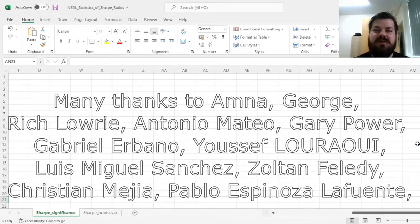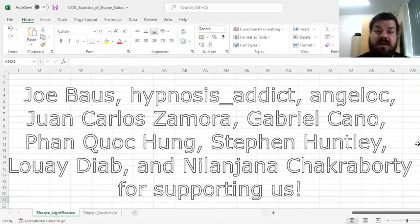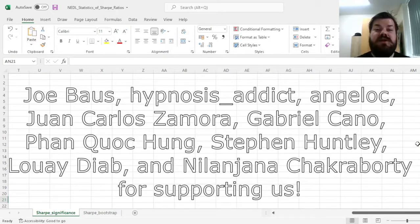Many thanks to our current Patreon supporters and YouTube members for making this video possible, and we'd also greatly appreciate if you consider supporting us as well. See the link in description or click the join button below for more details.